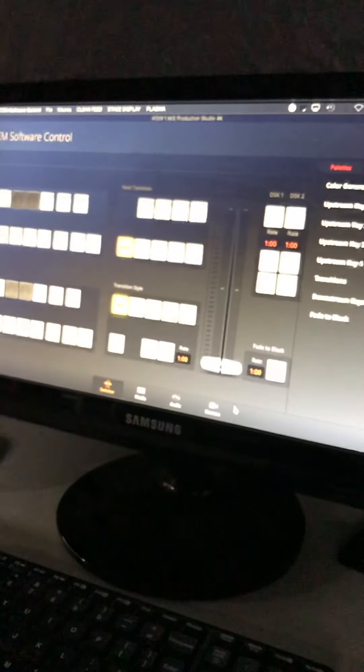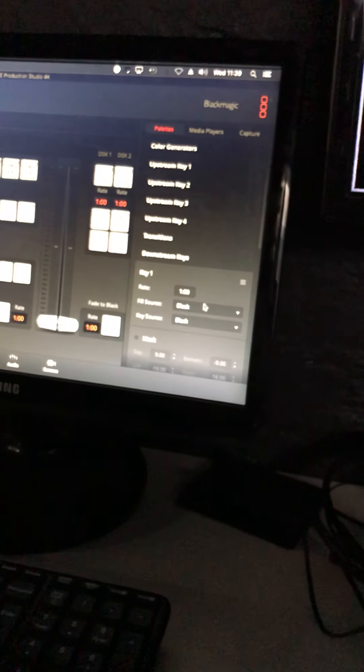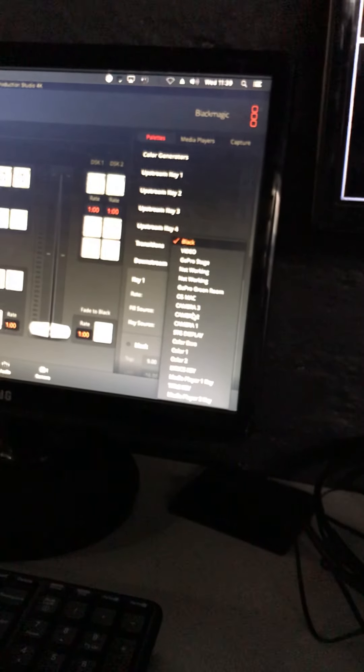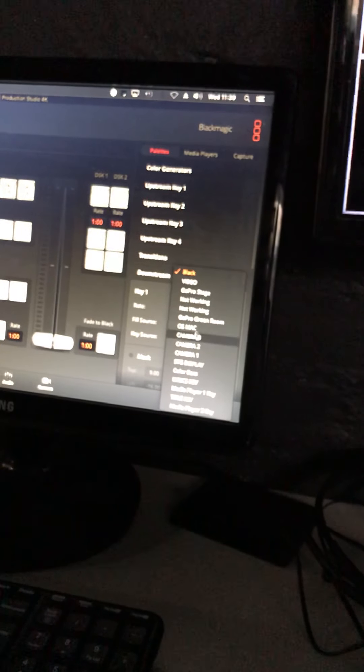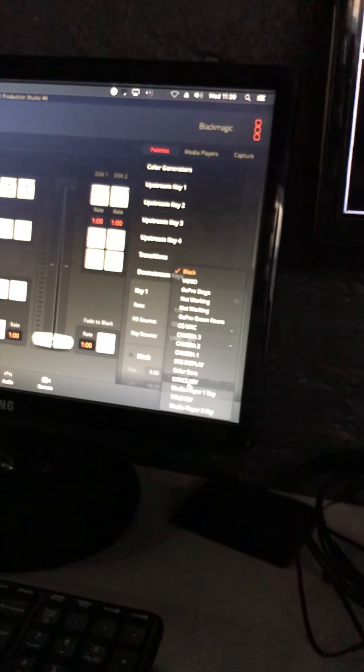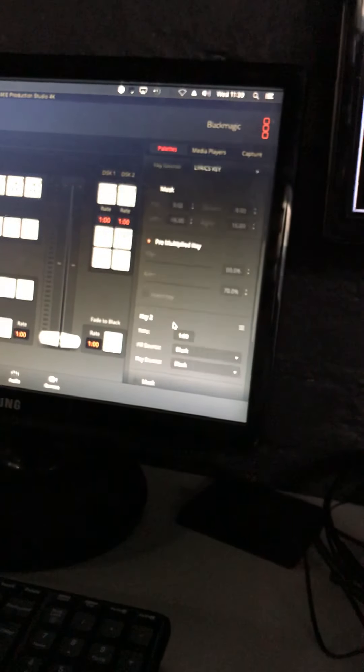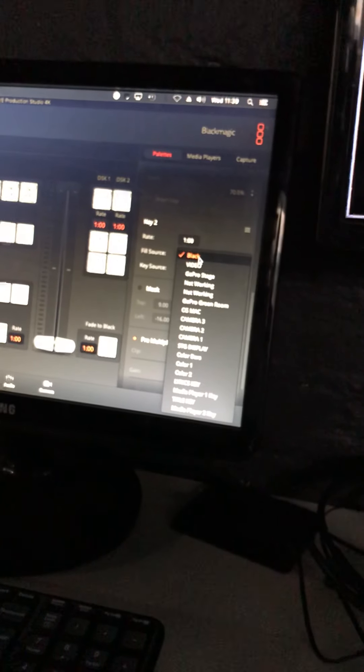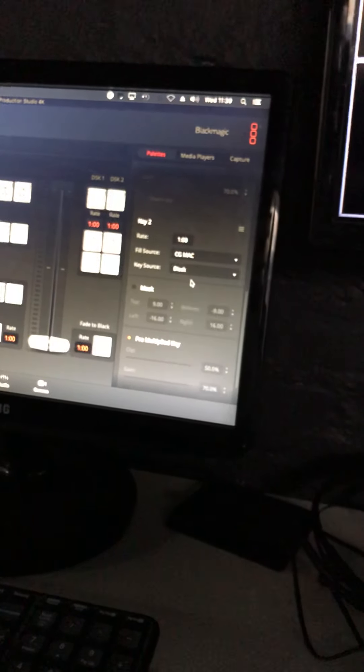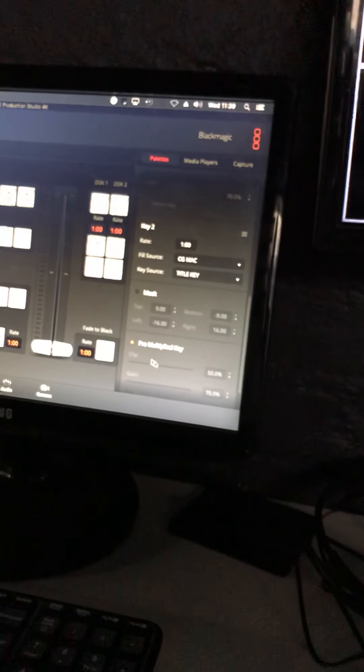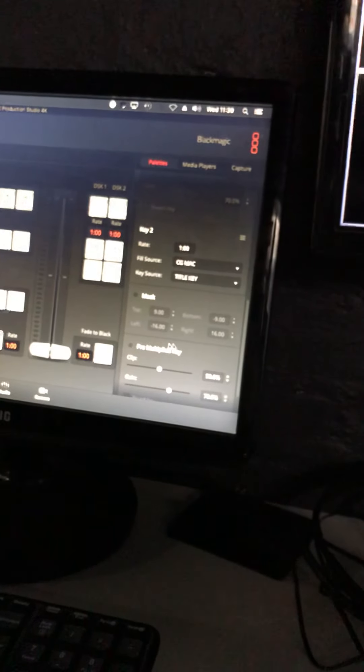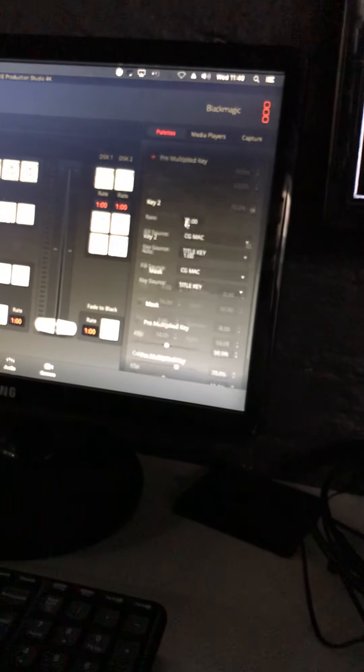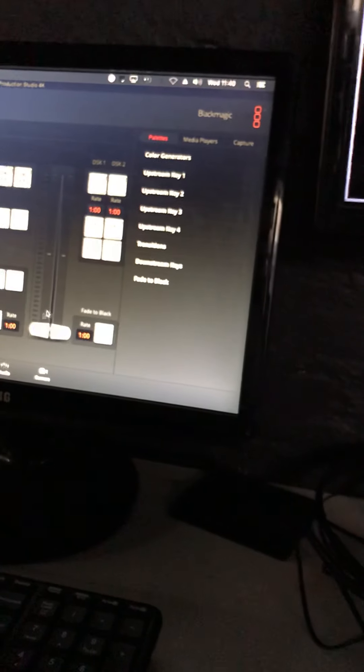Then in ATEM control software, which is this guy, downstream keys: full source is what you're filling in, so that is CG Mac, and key source is lyrics key, and you must have pre-multiplied key selected. Key 2 needs to be, again, full source is CG Mac, key source is title key because that's what you're using your titles from. That must not be a pre-multiplied key. Keep remembering that.